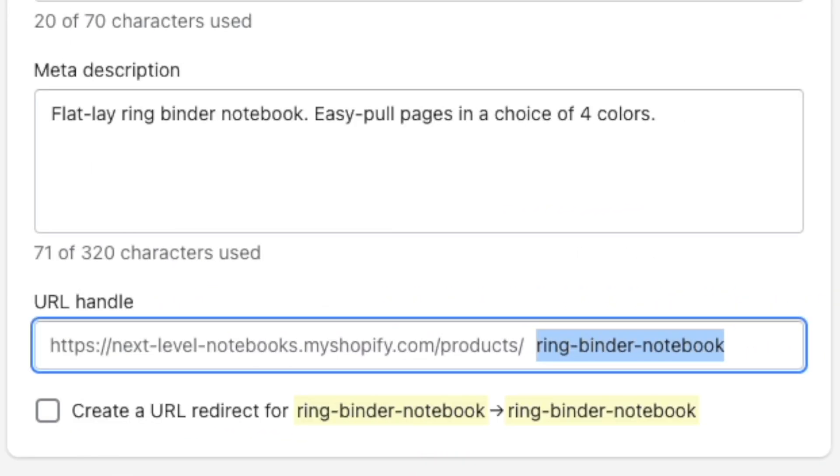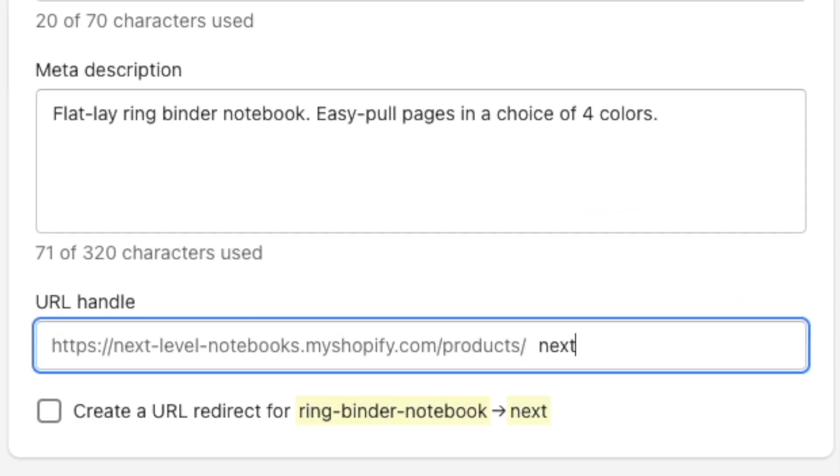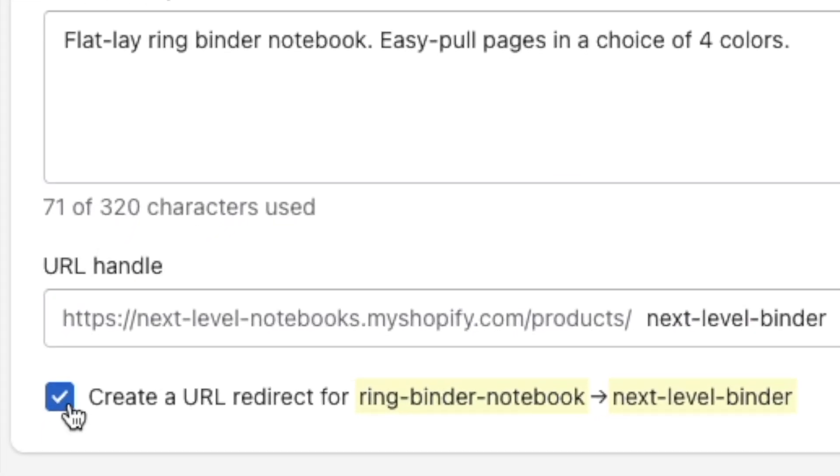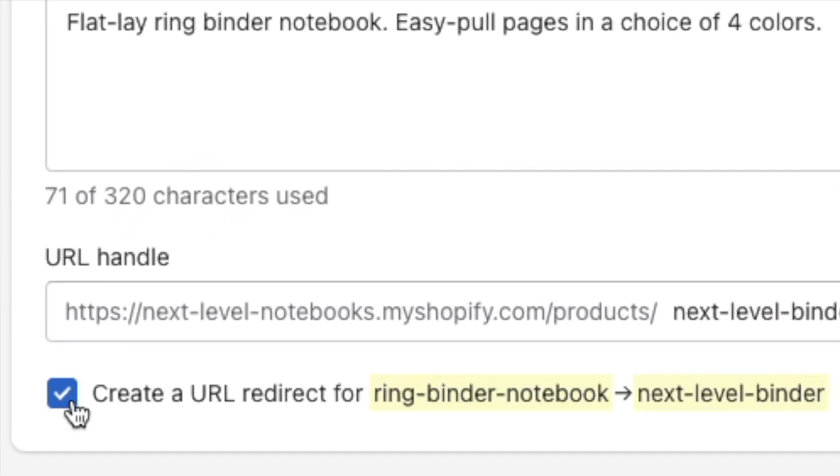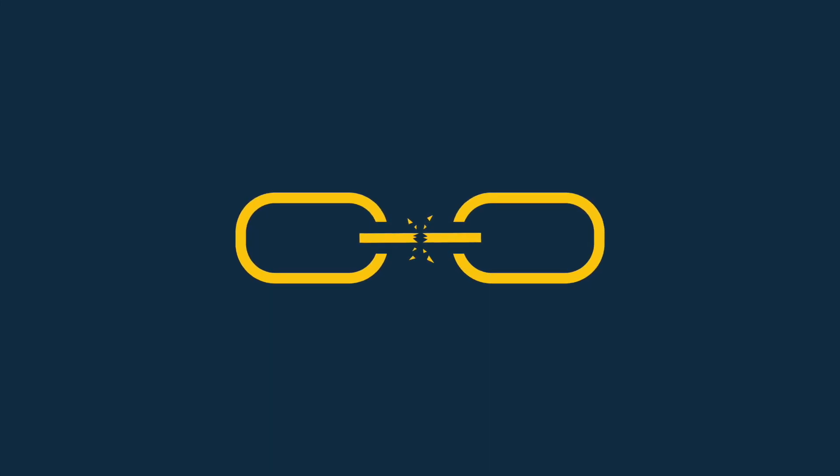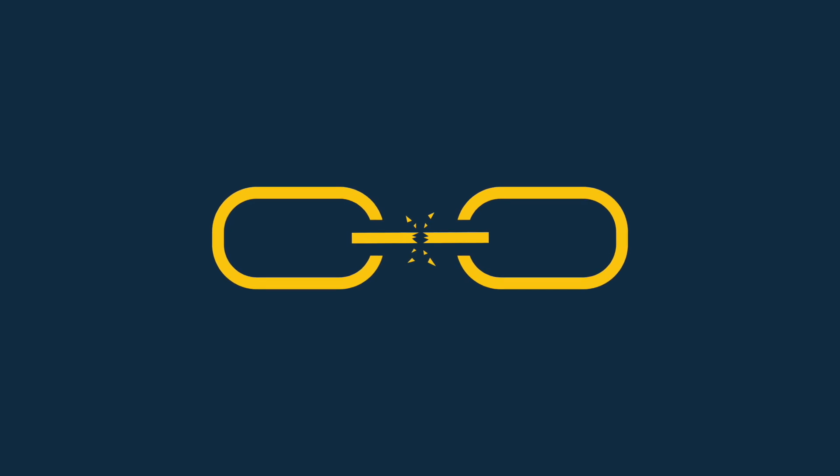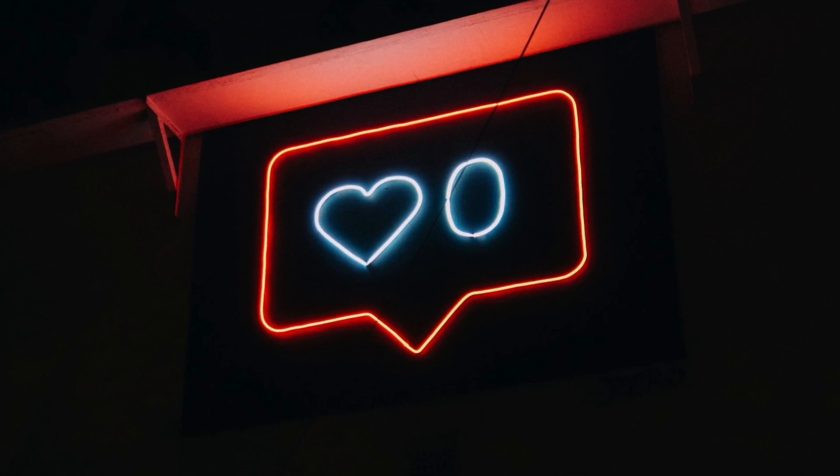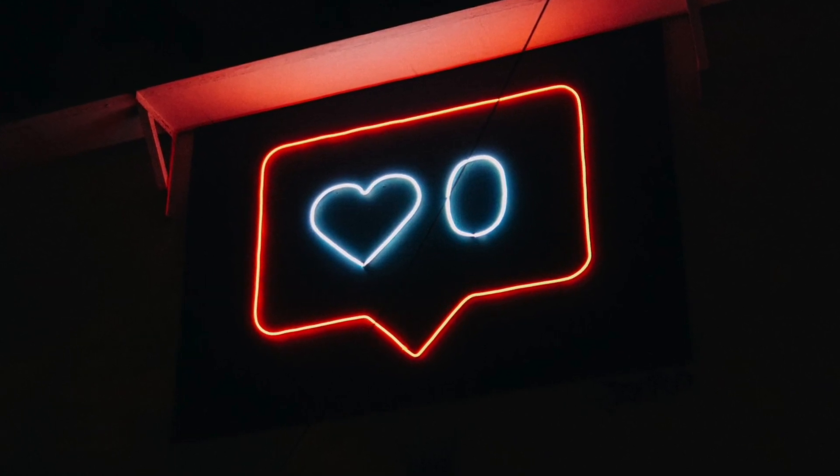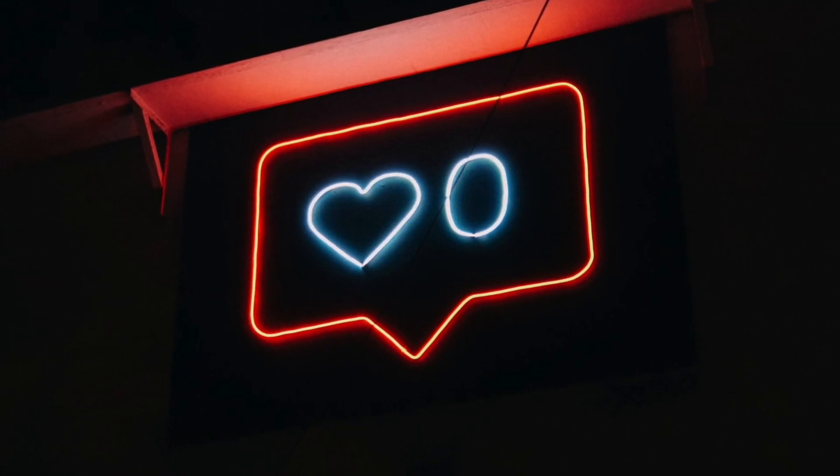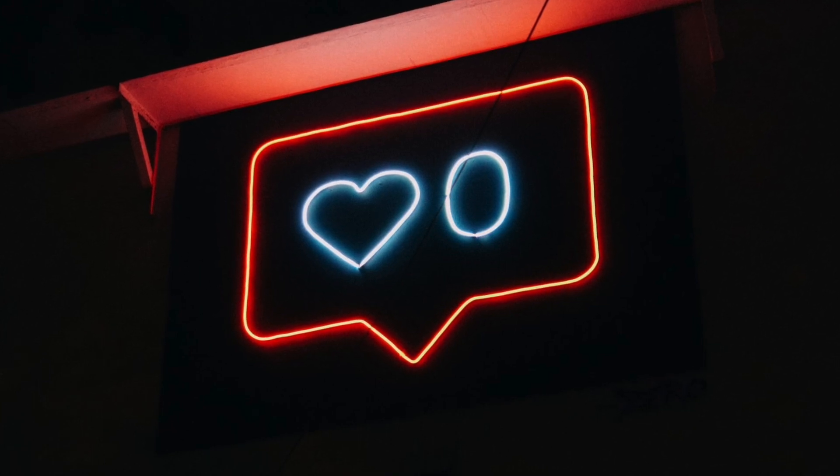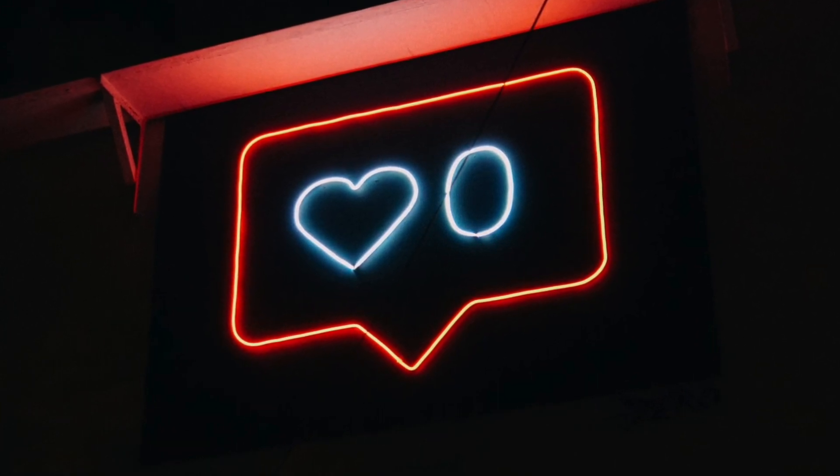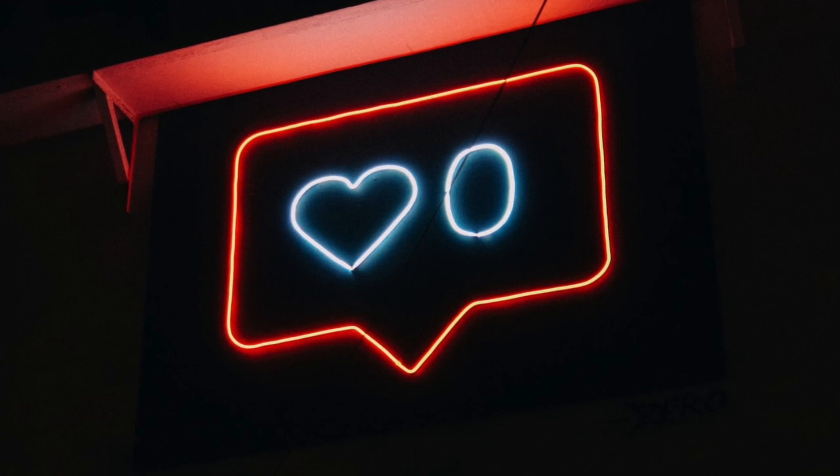If you are changing an existing URL, make sure that you tick the Create URL Redirect option. This prevents users — and Google — encountering broken links, and lets Google know that you have changed the URL. Now, changing the URLs of pages that aren't currently performing well in search results is usually fine — but if you're thinking about changing the URL of a page that is already ranking highly, it's often best to take an 'if it ain't broke, don't fix it' approach. Changing the URL of a popular page can also affect its social proof, because it will reset the stats displayed on your social shares counter for that page to zero.